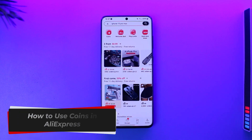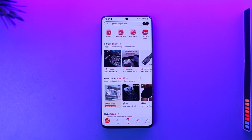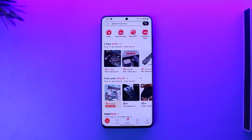How to use coins in AliExpress. Hey everyone, welcome back to the channel. In this video, I'm going to guide you on how you can use coins in AliExpress, so make sure to watch the video till the end.